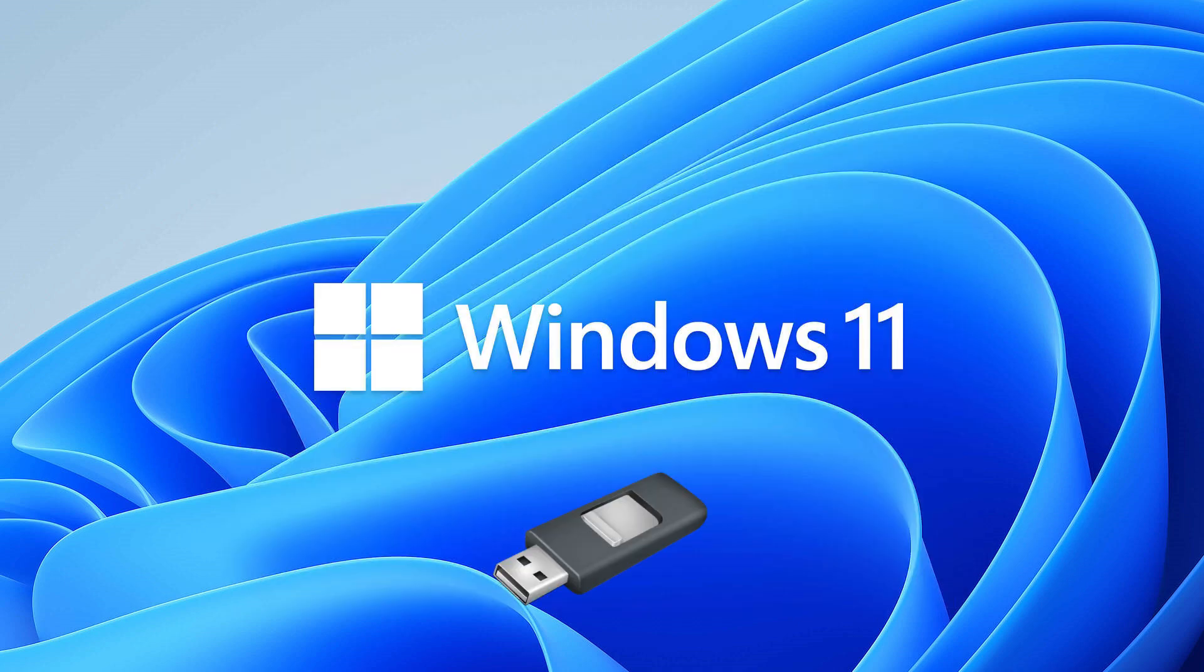So grab a spare USB drive, 8GB or larger, and make sure to back up your USB drive if it contains any important files. This process will erase everything on it.